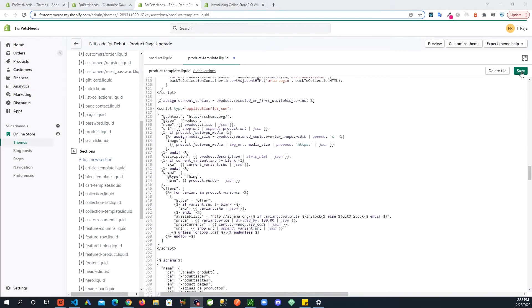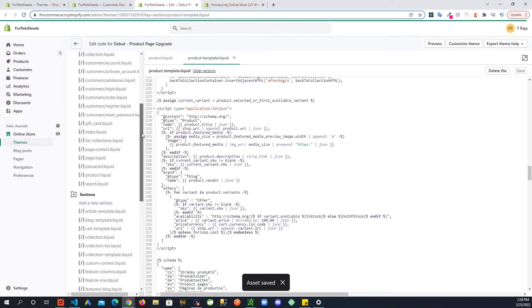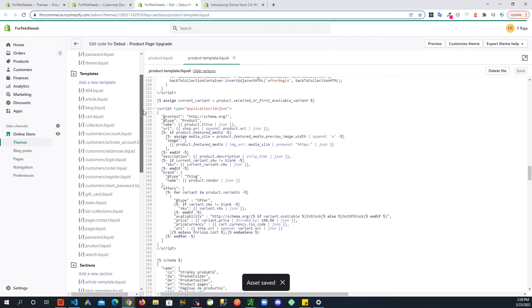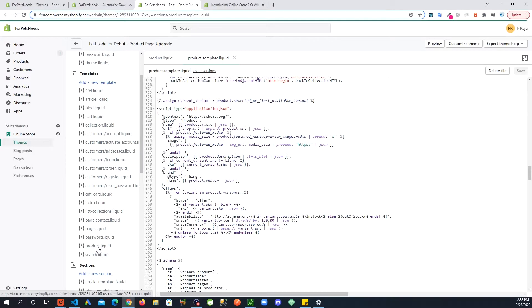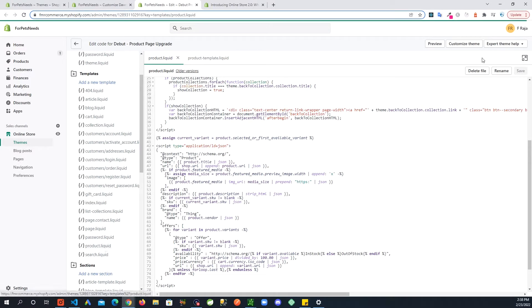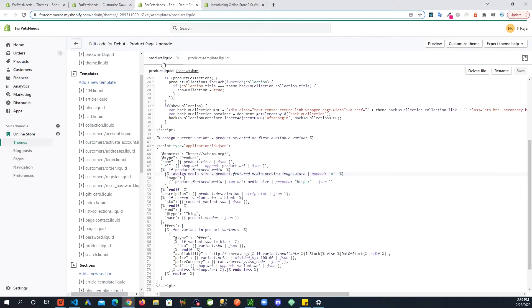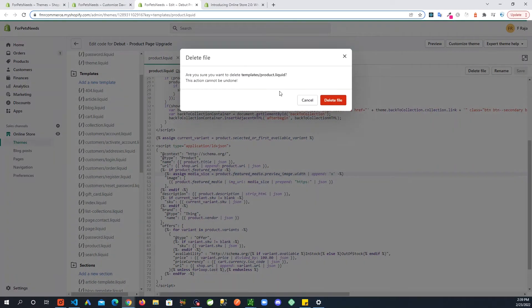Click save and now go back to where the product dot liquid template is and click on that. We are going to delete this file. So make sure you have selected the right file - product dot liquid is selected - click delete file up here.